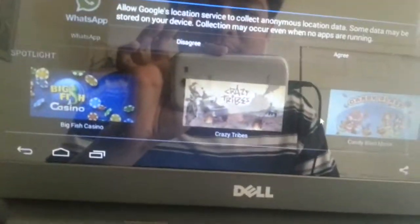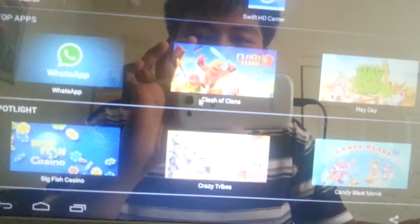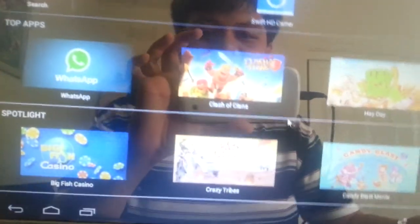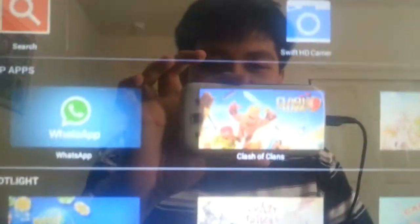It's going to ask for your location. I don't want someone spying, so I'll disagree. And you're going to click on Clash of Clans.